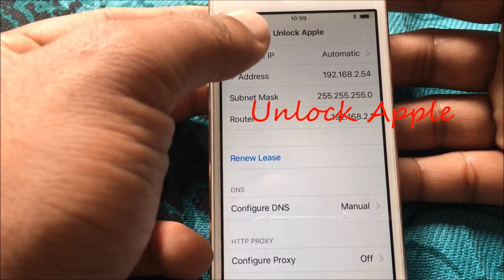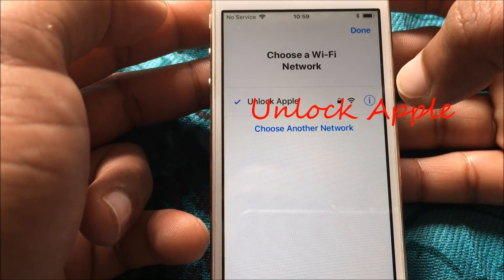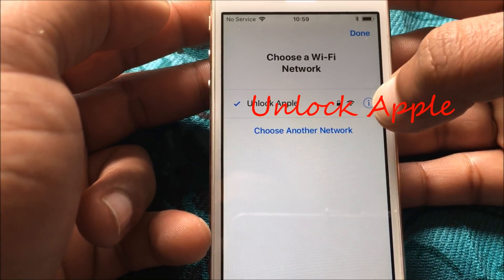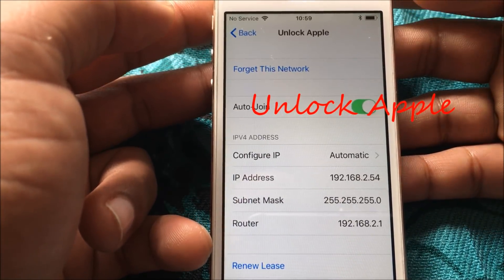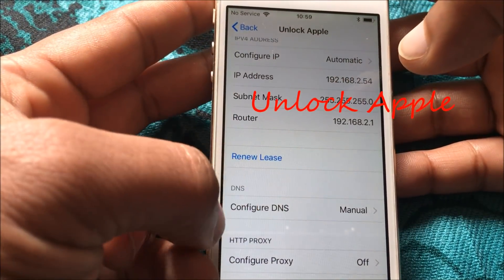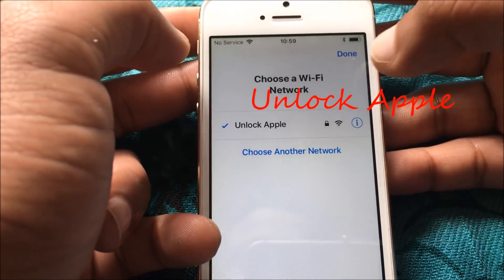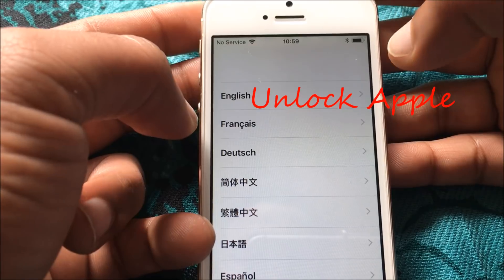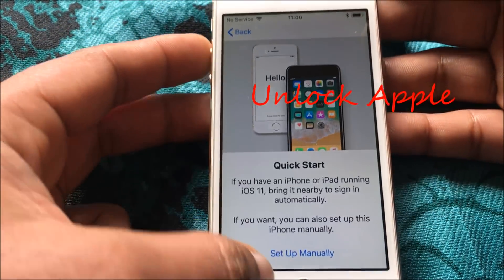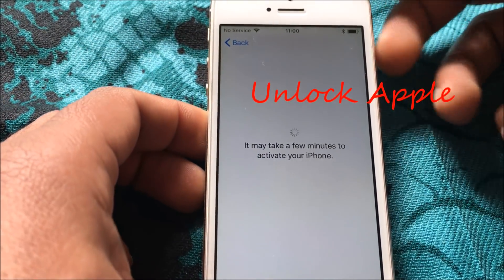Now we're going to go back. Once we click back, we are again on the Wi-Fi settings. You can double-check by going inside — just for everyone's peace of mind, you can see the DNS configuration is set to Manual. Go back and press Done, then click on English UK again and press Setup Manually. Now you are waiting for this iPhone to be unlocked.